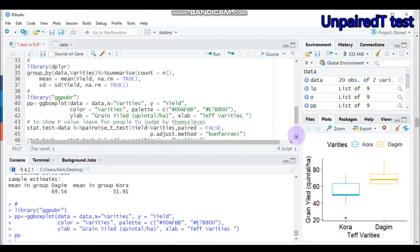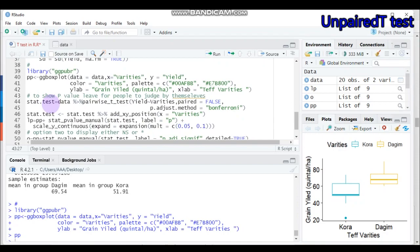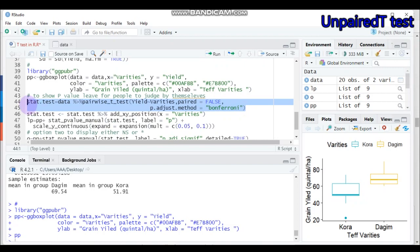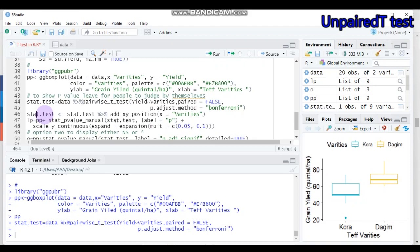If you want to display the p-value and leave the decision to readers, use stat_test. Assign it as 'tab.test' and call from the data using a pipe, then pairwise_t_test() with yield explained by variety, set paired = FALSE since observations come from independent groups, and use p.adjust.method = 'none'.